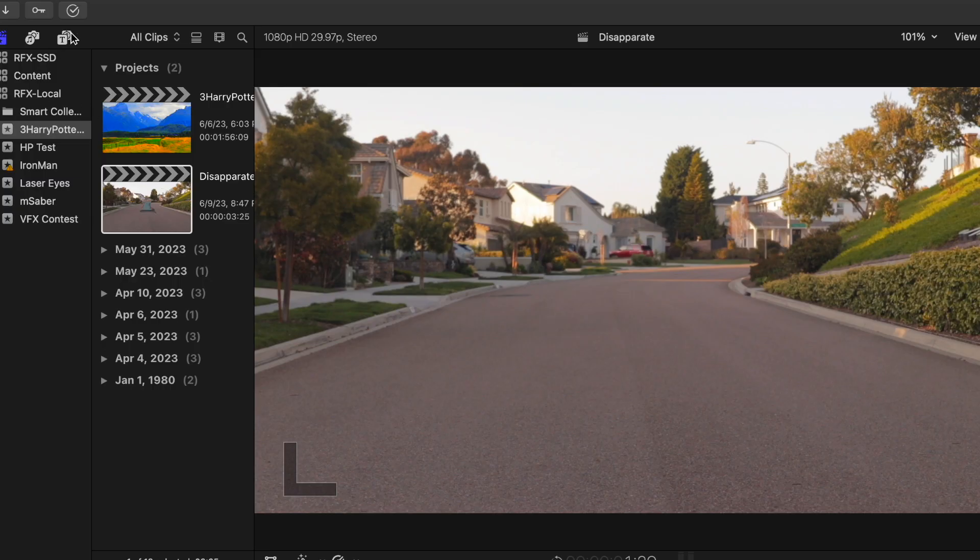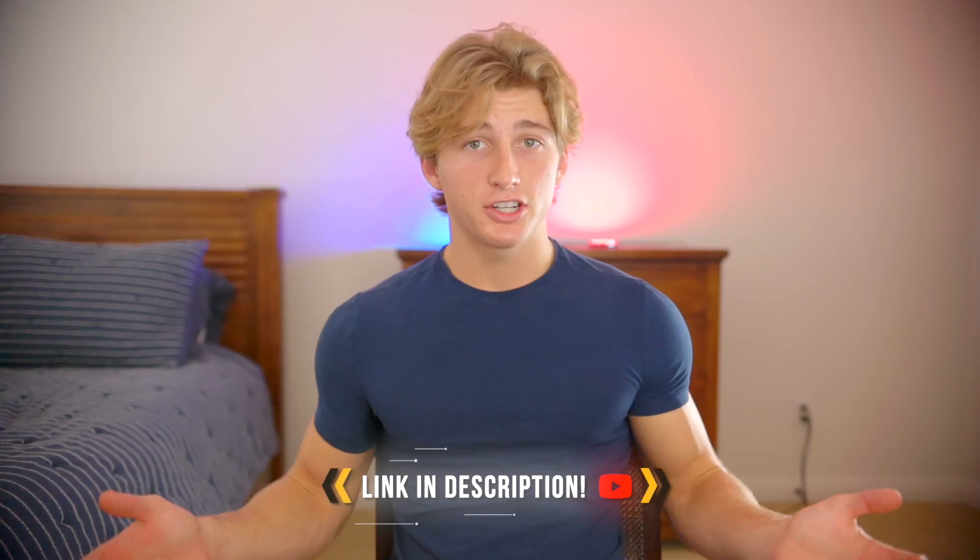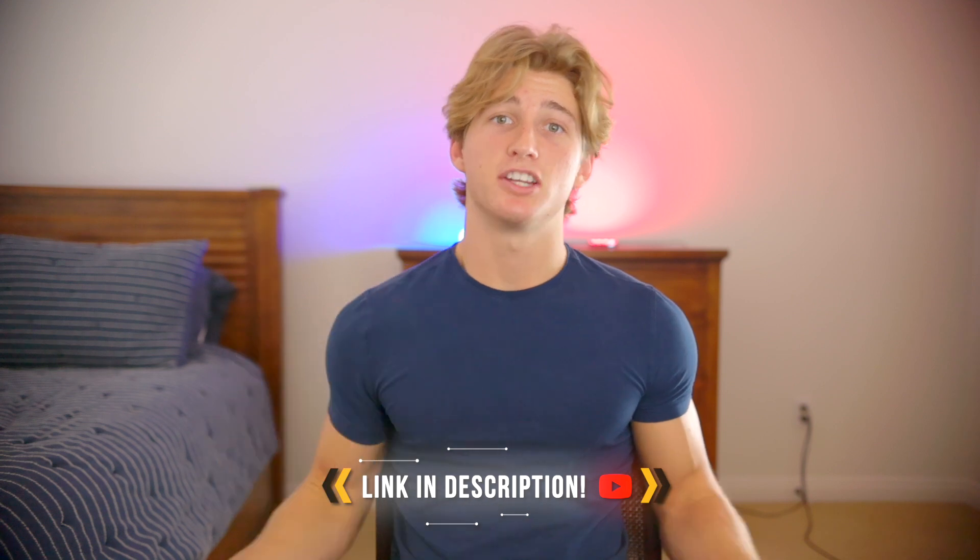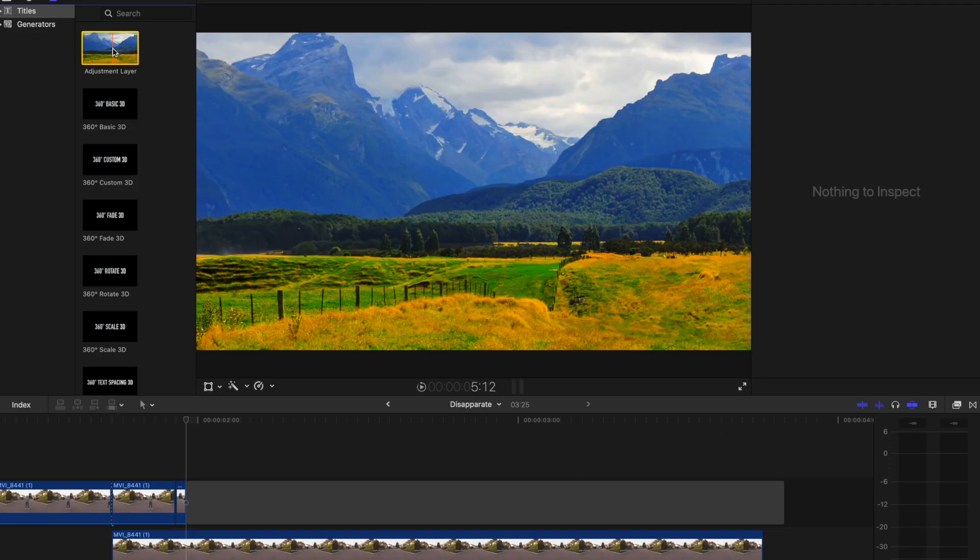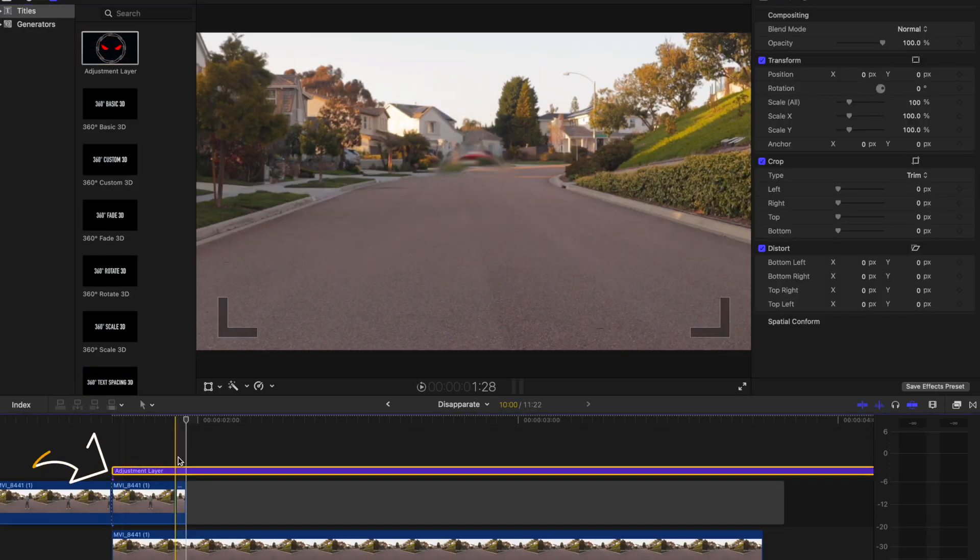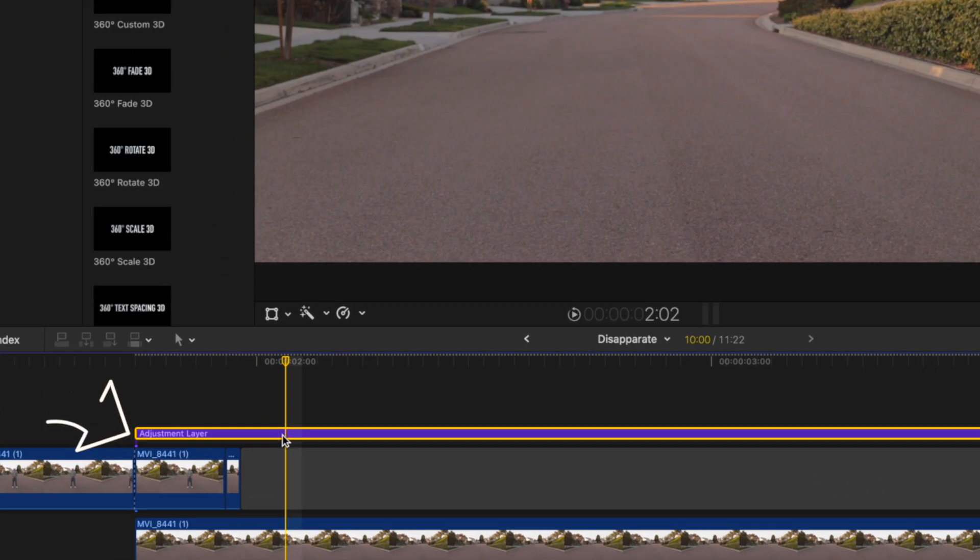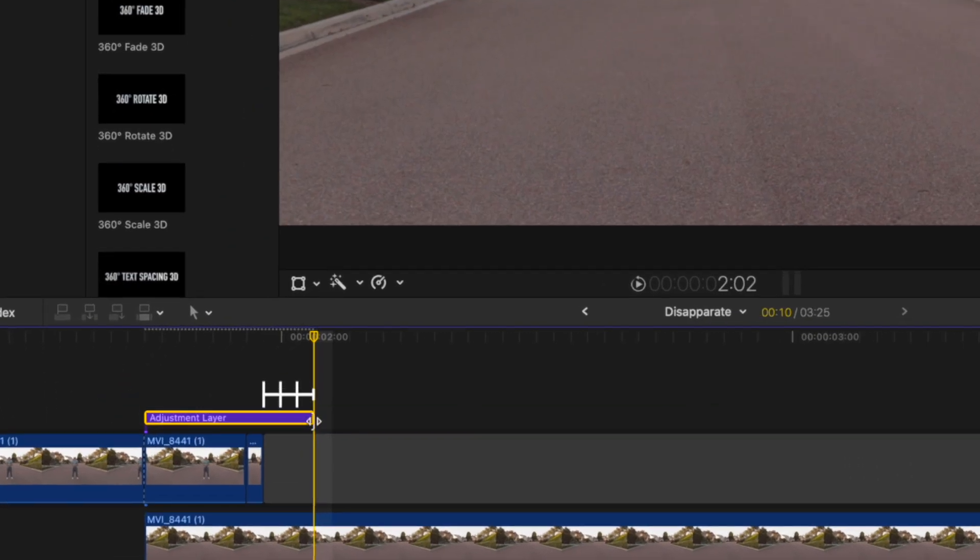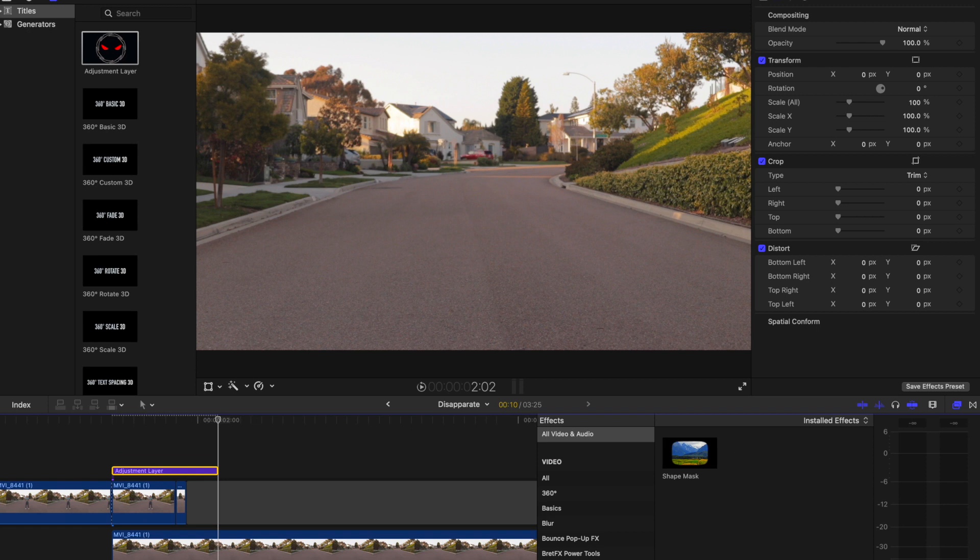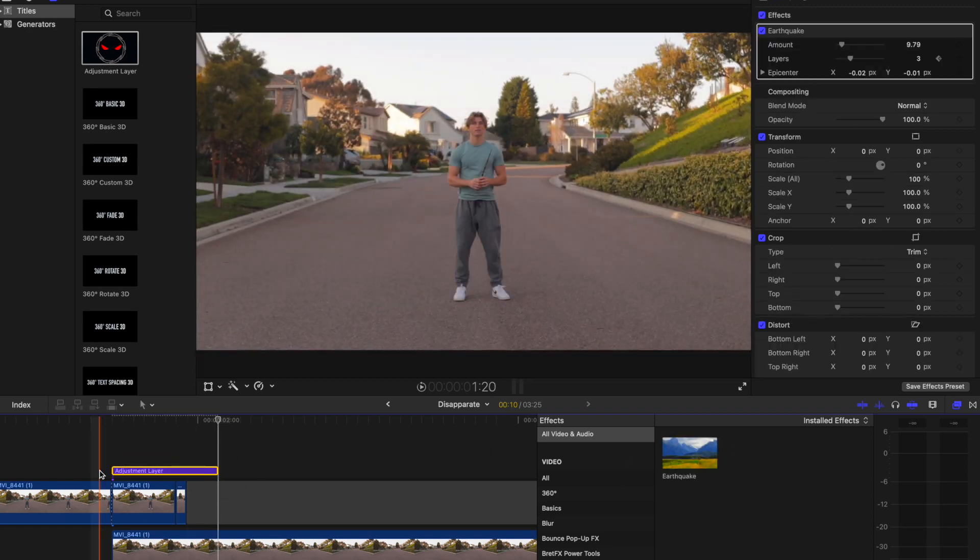I'm going to do this using an adjustment layer. If you don't have an adjustment layer, you can download it below in the description for free. Drag the adjustment layer above everything in the timeline when the effect starts. Make the adjustment layer three frames long past where the entire effect ends. Now add the earthquake effect to the adjustment layer.